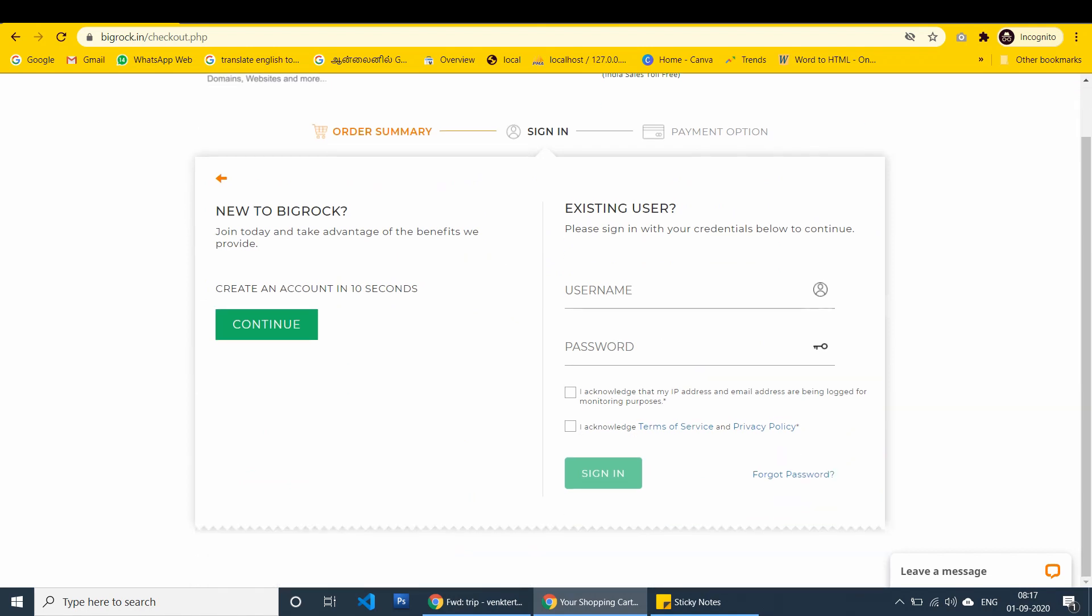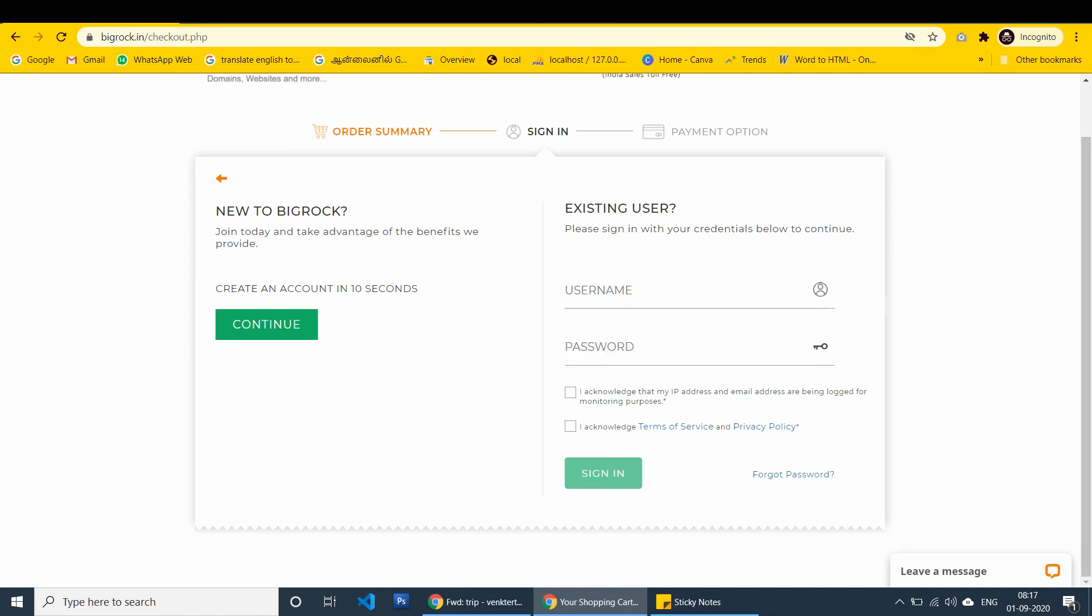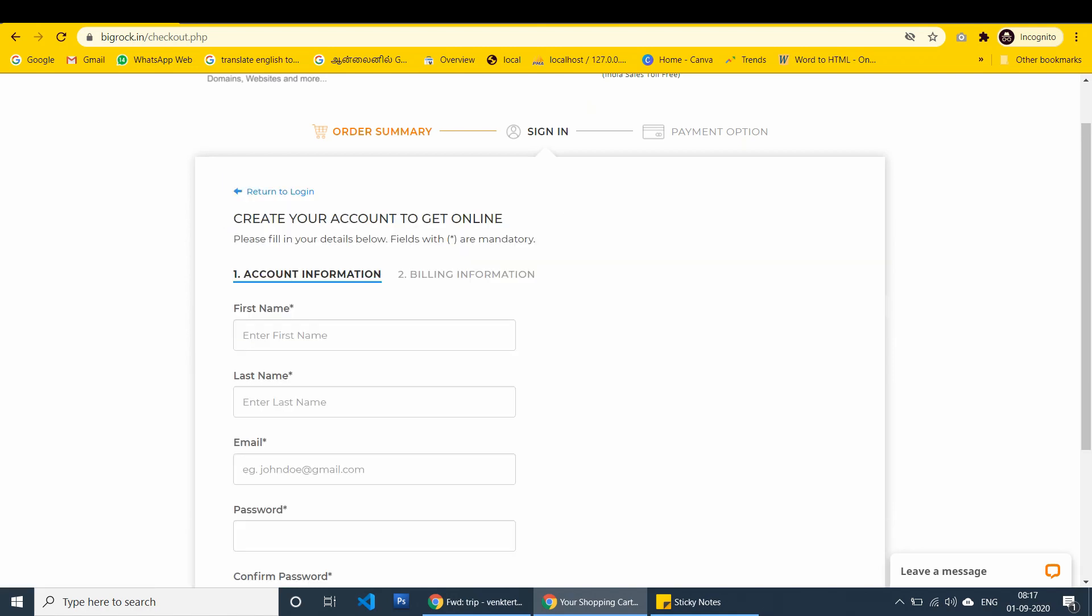The thing is I have to create an account or I have to use existing account. I'm going to create a new one. So click continue button.